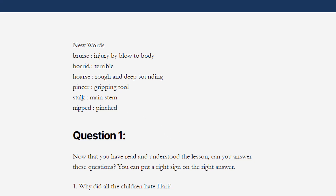The next word is 'pincer'. Repeat the word with me — pincer. Spelling of the word is P-I-N-C-E-R. Pincer. Meaning of the word is 'gripping tool' — यानि किसी चीज़ को पकड़ने के लिए जो tool use होता है उसको pincer कहते हैं।